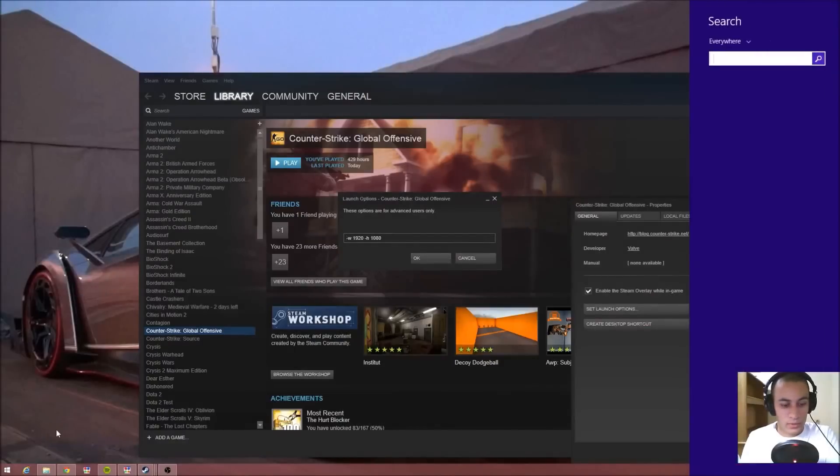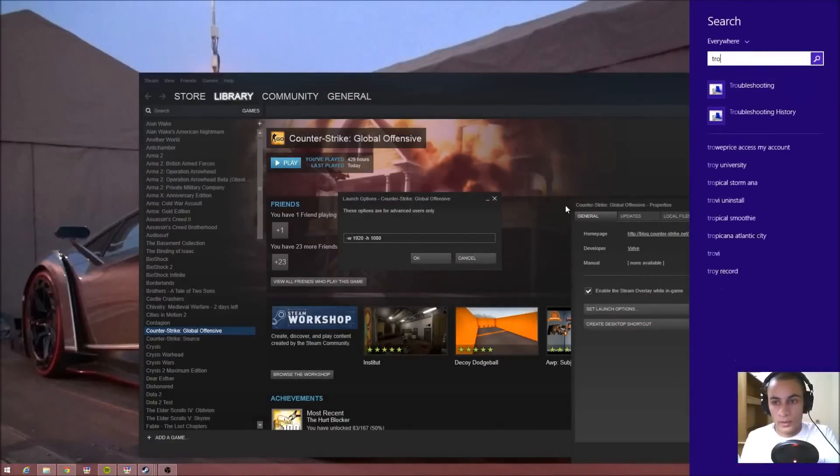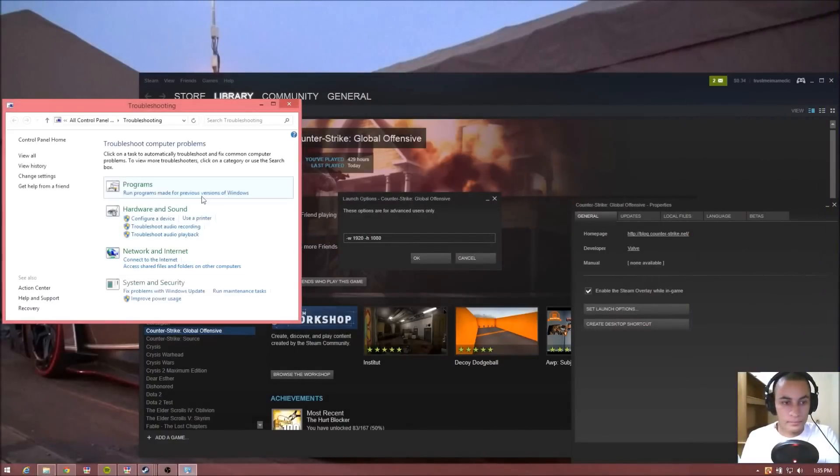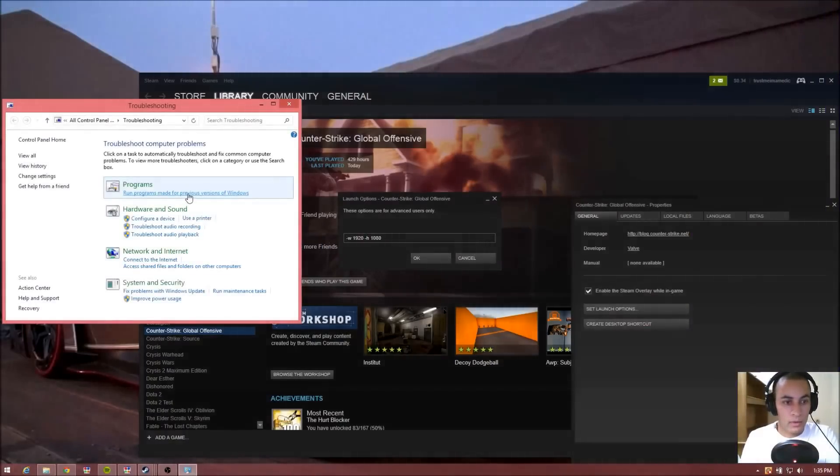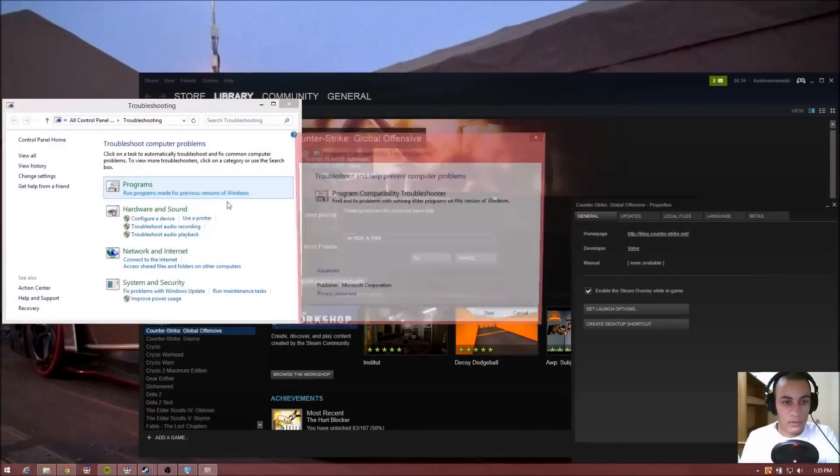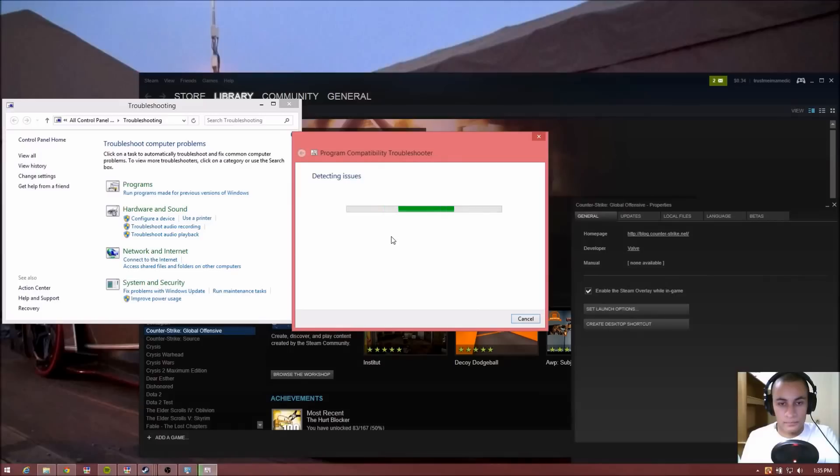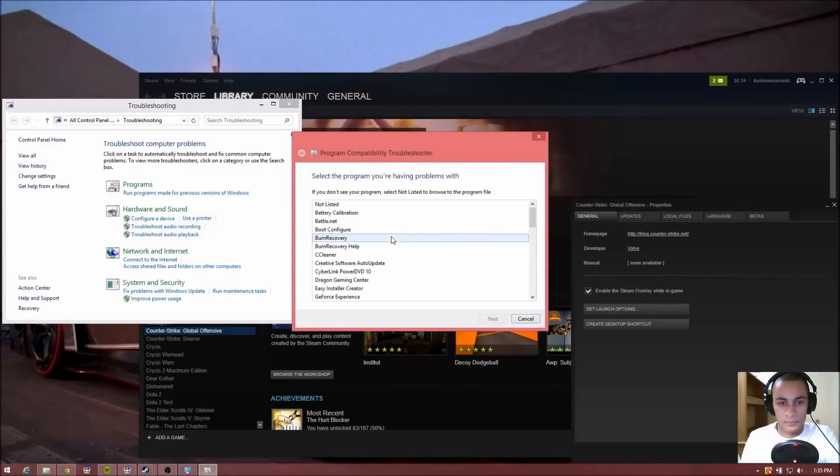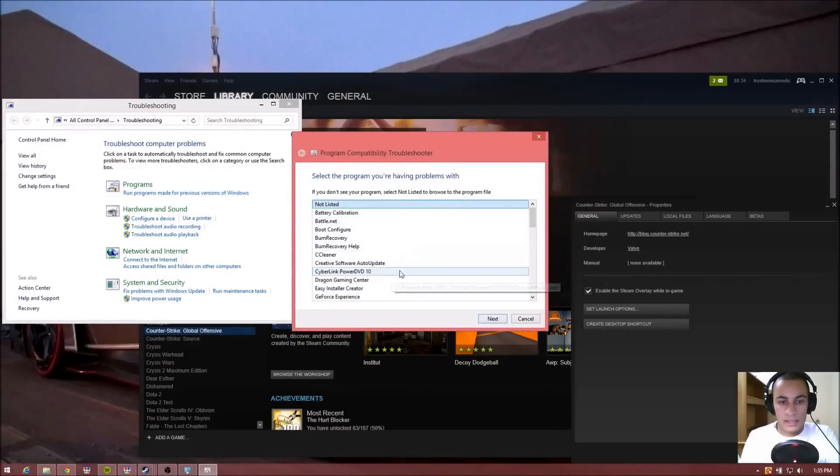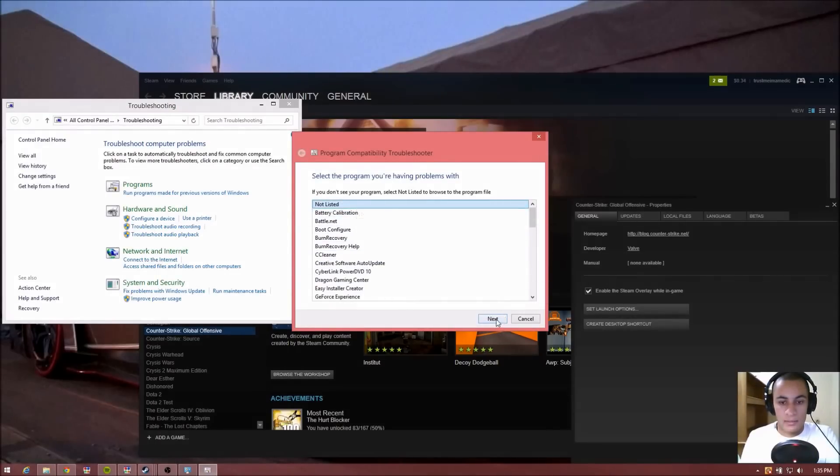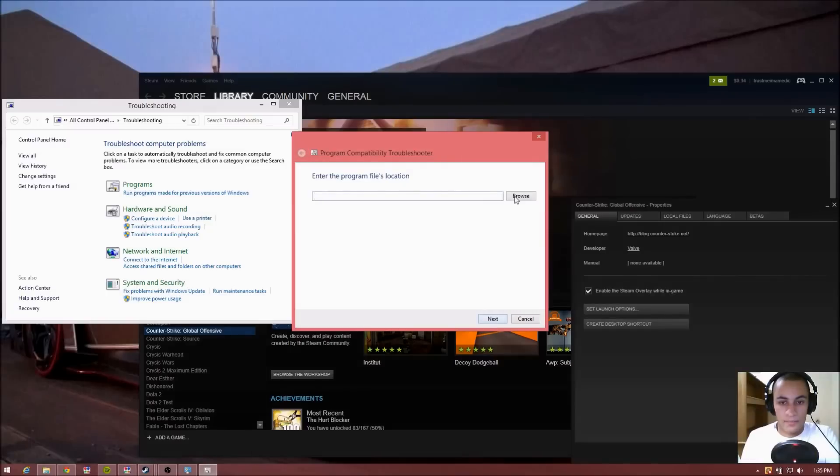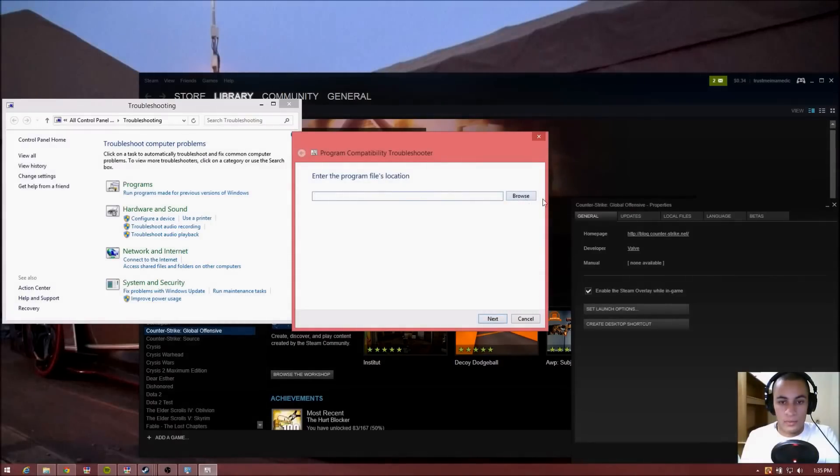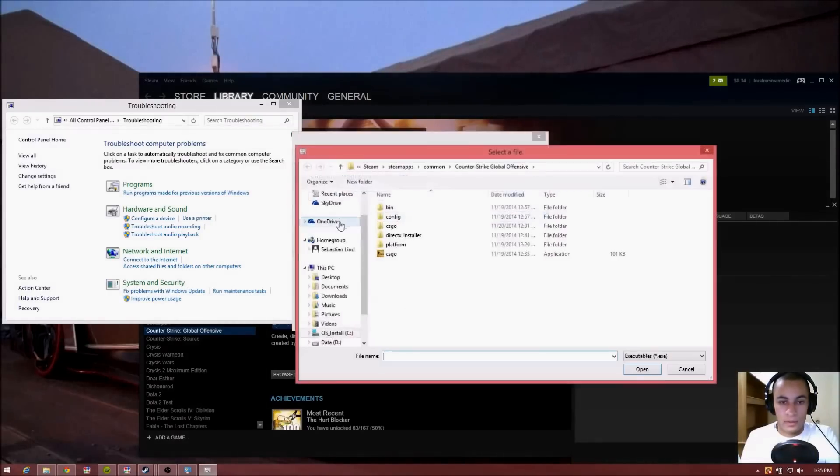Once you've done that, you want to go to your troubleshooting from Programs Made for Previous Version of Windows. Go ahead and press Next. Counter-Strike will not be listed here, so go ahead and have this selected, press Next, and you want to locate the file that we need.